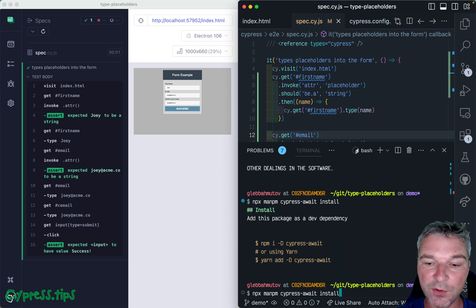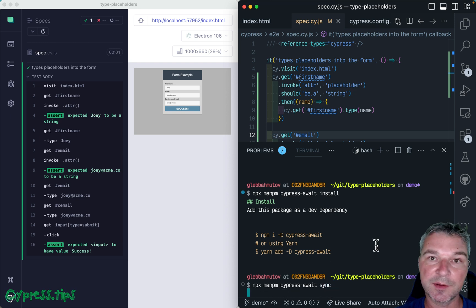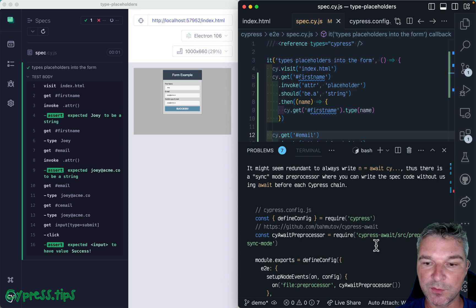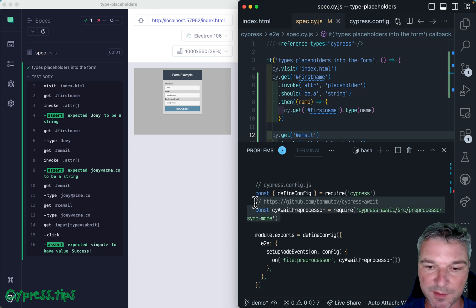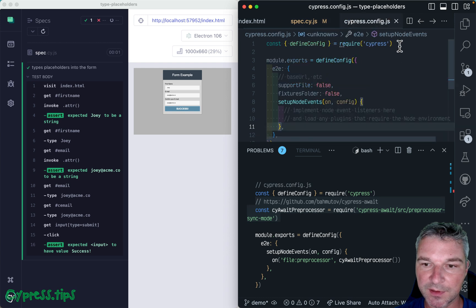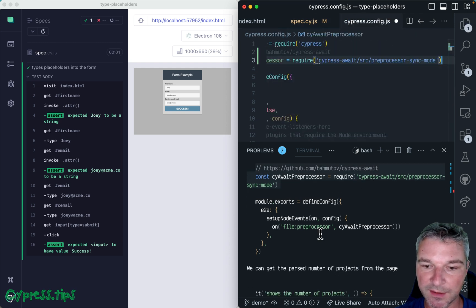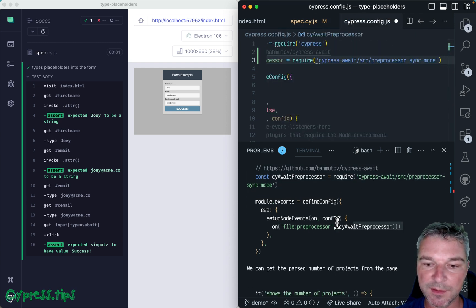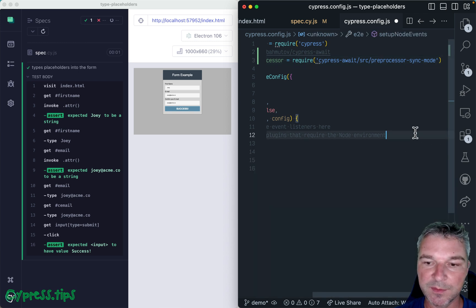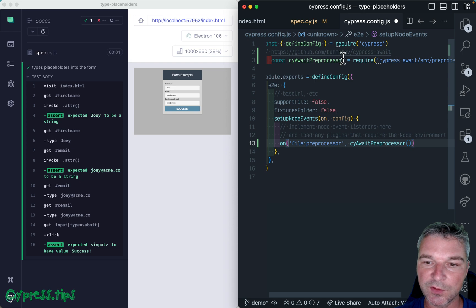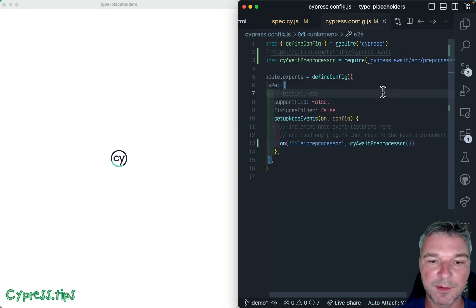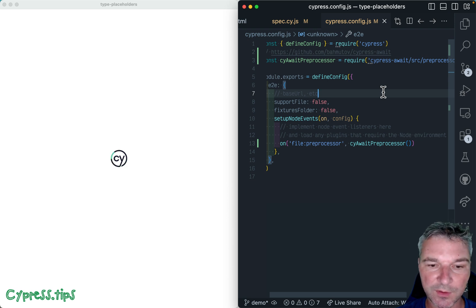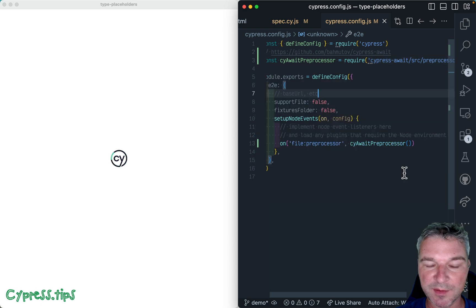Now I know that I'm interested in the synchronous preprocessor. So this is how I would install cypress await preprocessor. I'm going to copy this line into cypress config. And then inside setup node events, I'm going to process each spec file using the preprocessor from cypress await. Okay, save it. Cypress reloads because the config file has changed. And now it will use this cypress await preprocessor when it loads.